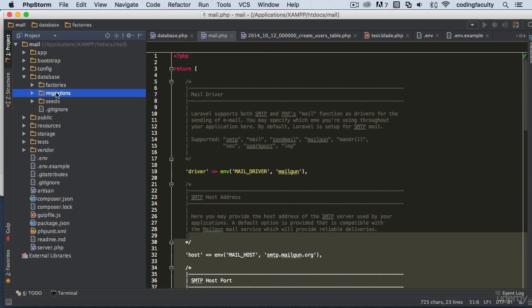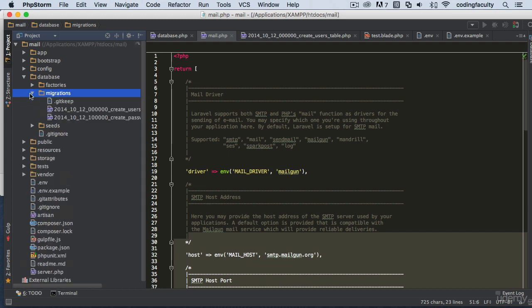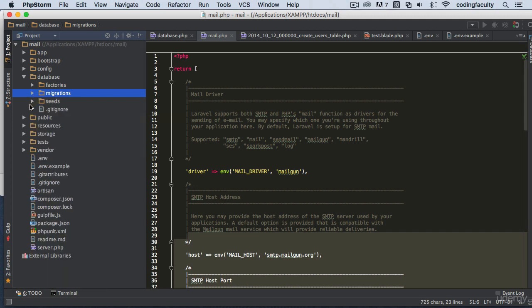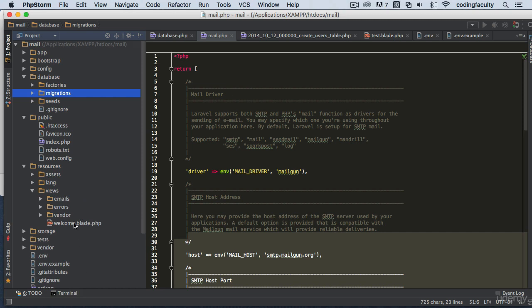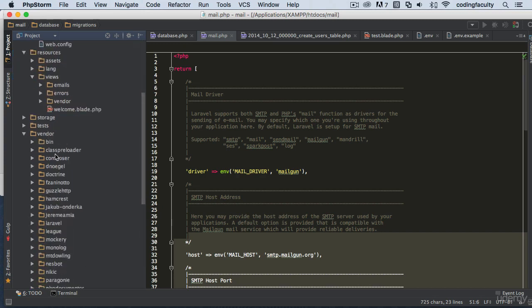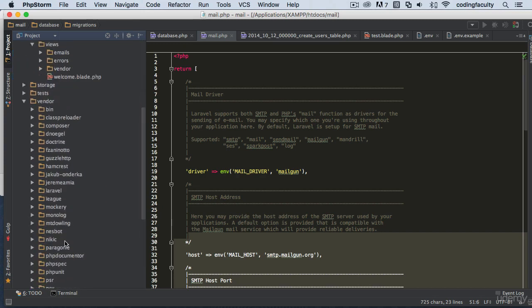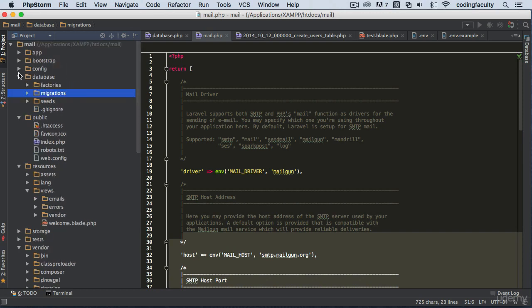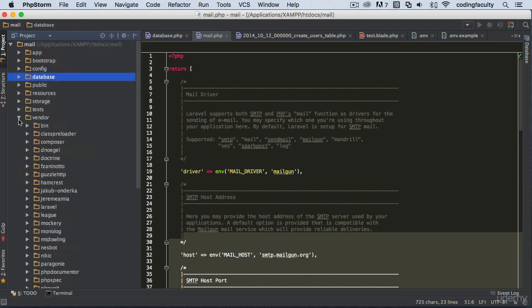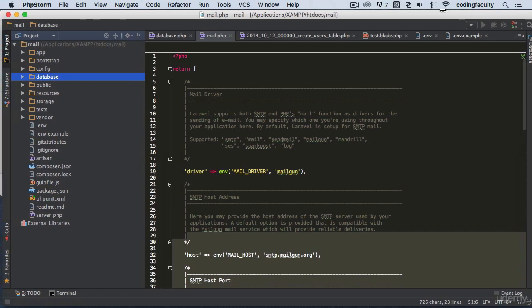We won't use factories much but may touch on them in bonus lectures. We will use migrations extensively throughout the course. The public folder holds CSS, JavaScript, and image files. The views folder is where we keep our HTML markup, accessible from controllers. The vendor folder is where packages are installed automatically. That's it for the overview of the file structure — we'll continue with the course. Thank you and take care.